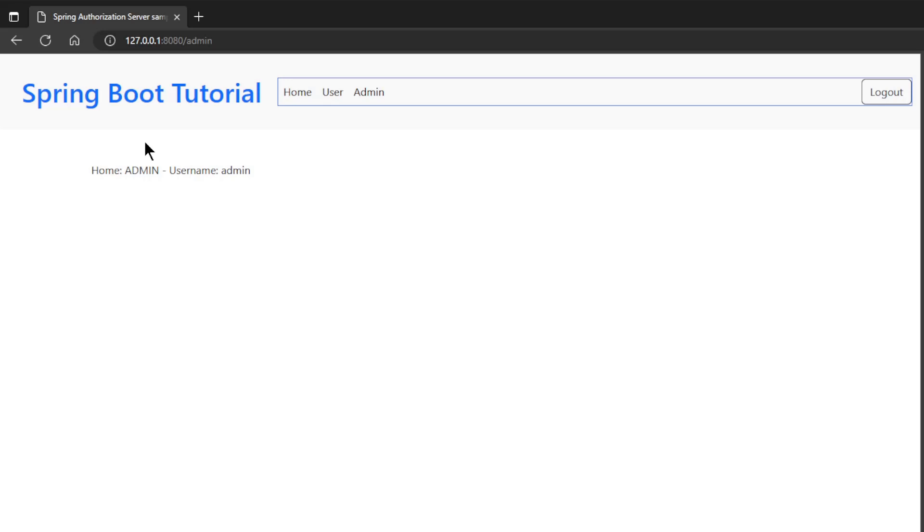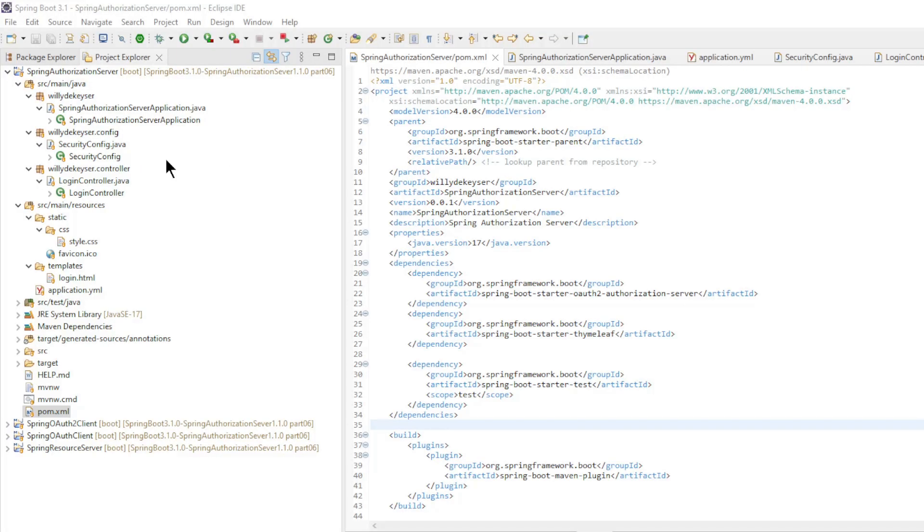This was it for the test. We can now move on to Eclipse to see the code of the different parts. We start with the code of the Spring authorization server.